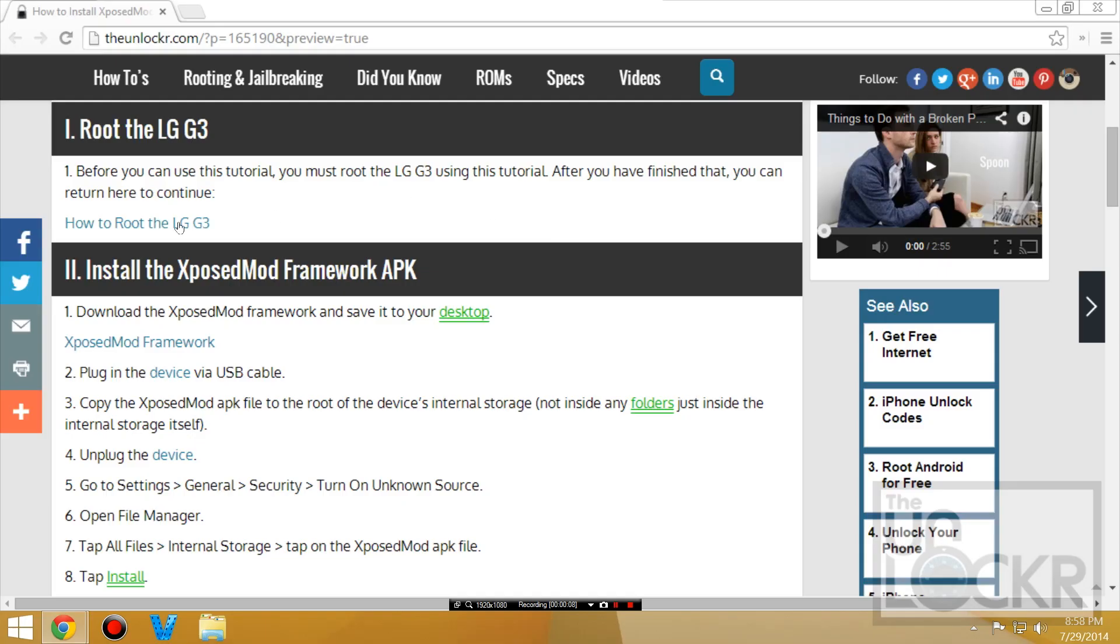Before you begin you got to be rooted so click on this link here to be taken to our how to root procedure. Then follow that, it's not long, it's easy I promise, and then you can come back to this to continue.